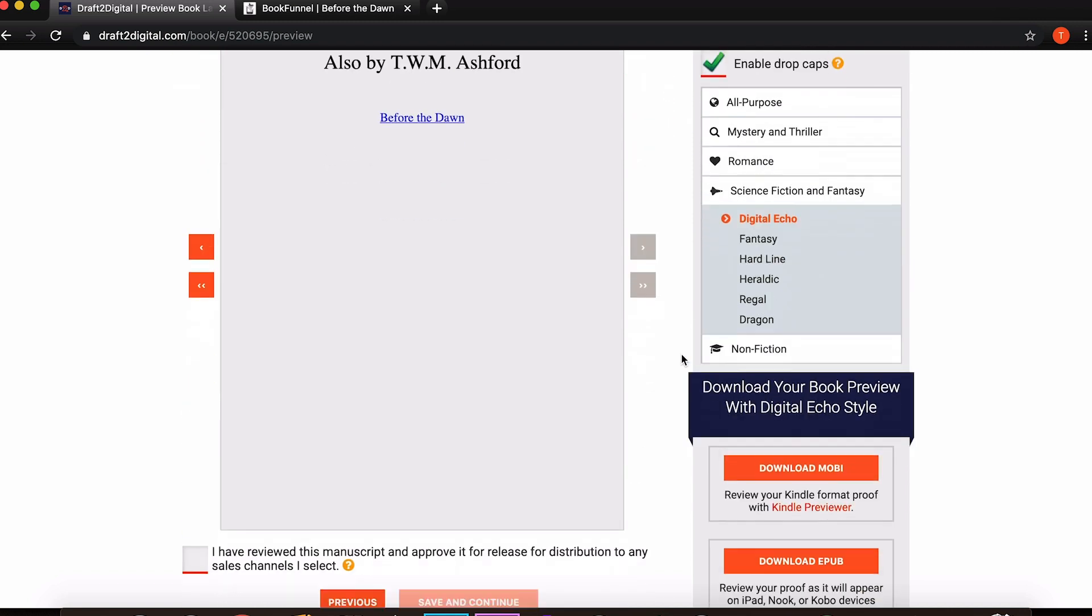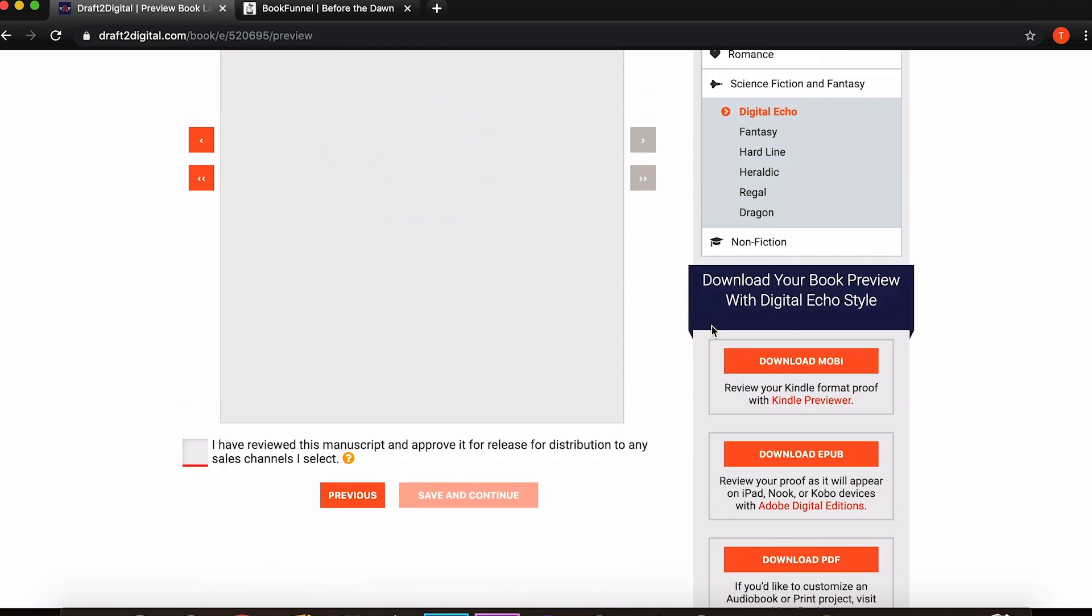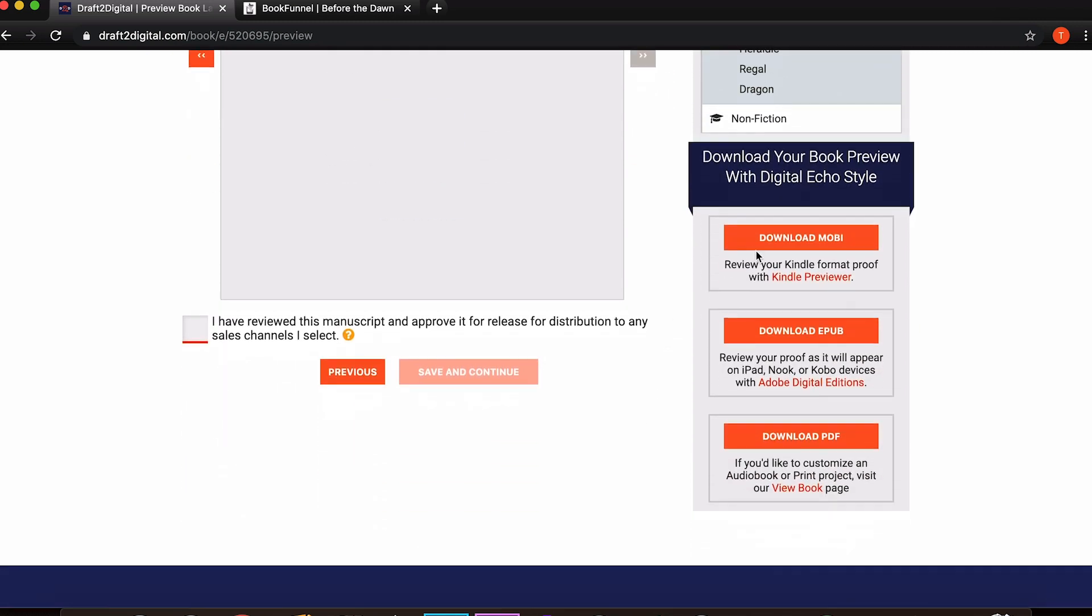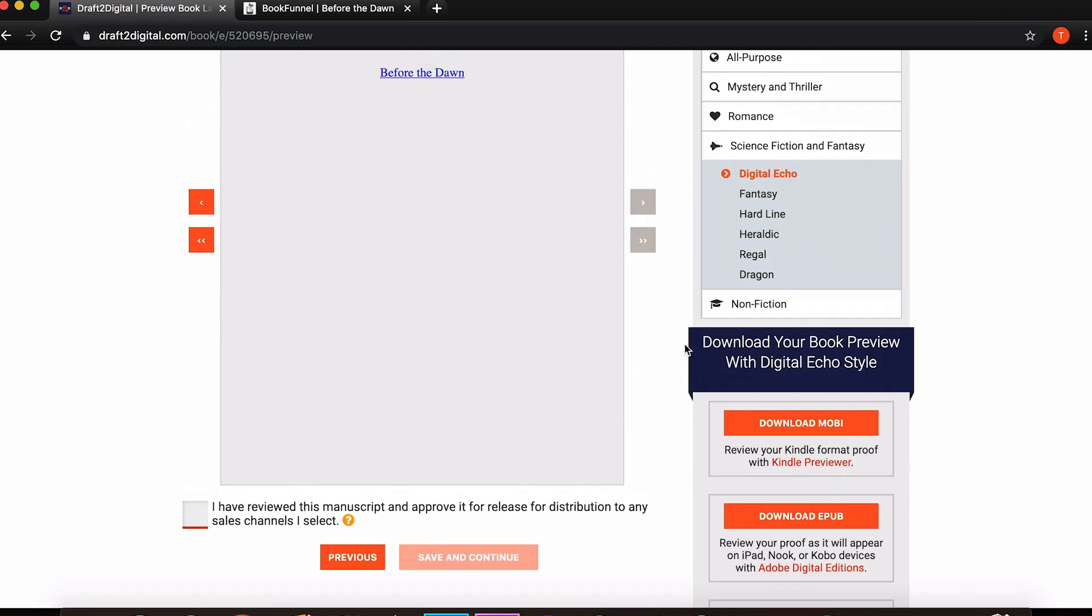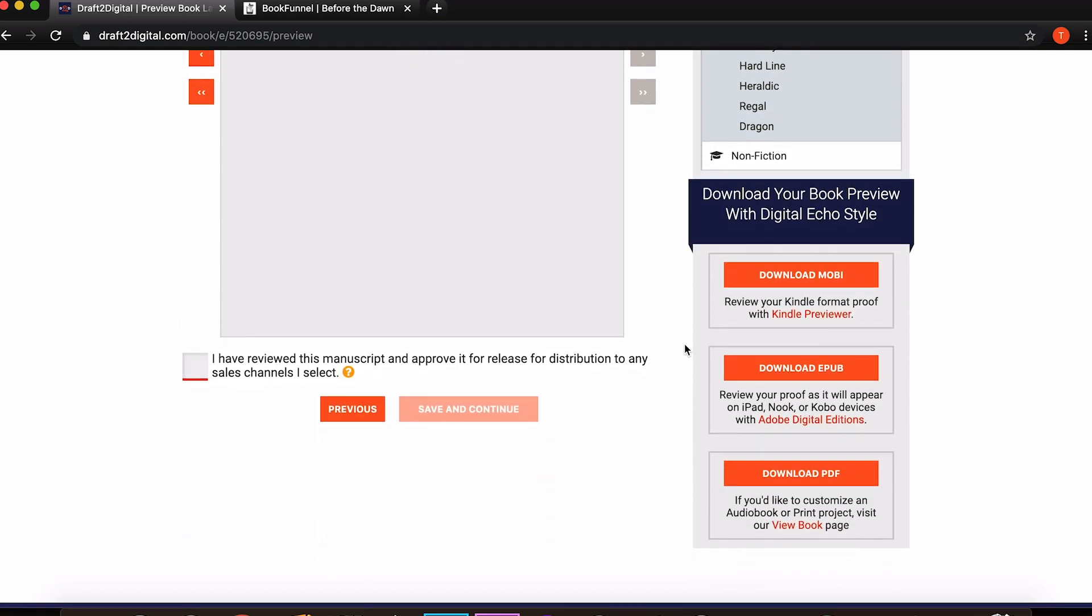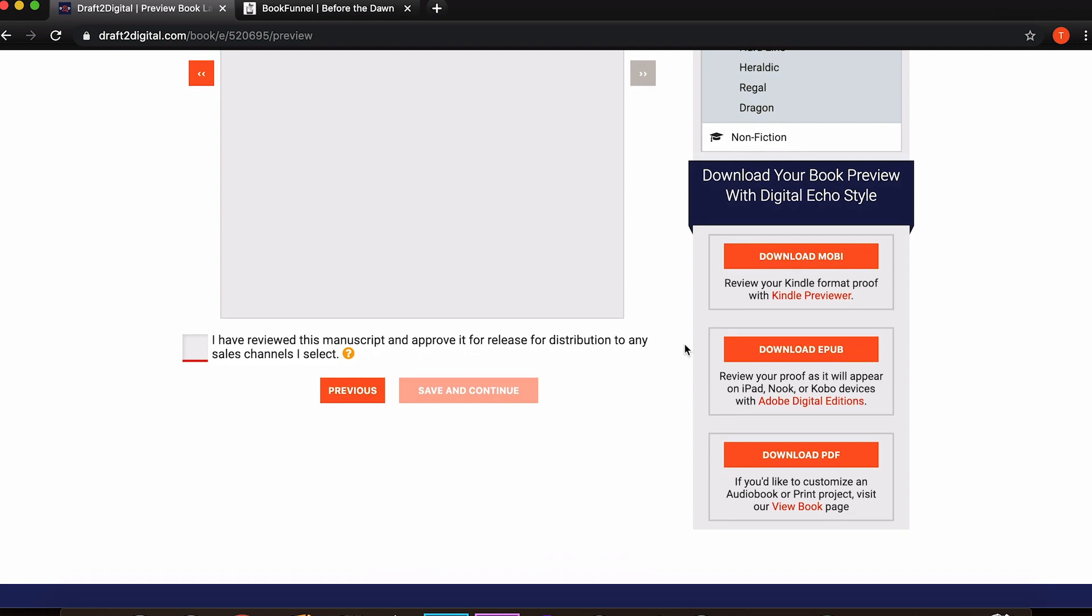You can download your book preview with the style that you've chosen. As you can see there, digital echo. You can either have it with a Kindle or epub for non Kindle related e-readers or a PDF if you want it for a print copy for example. And then once you are, I mean that's as far as you can go if you don't want to distribute your book through Draft2Digital. You can just download the copies there and that's it. You don't have to worry about anything more, you can shut it down and be done with it. You owe them nothing.